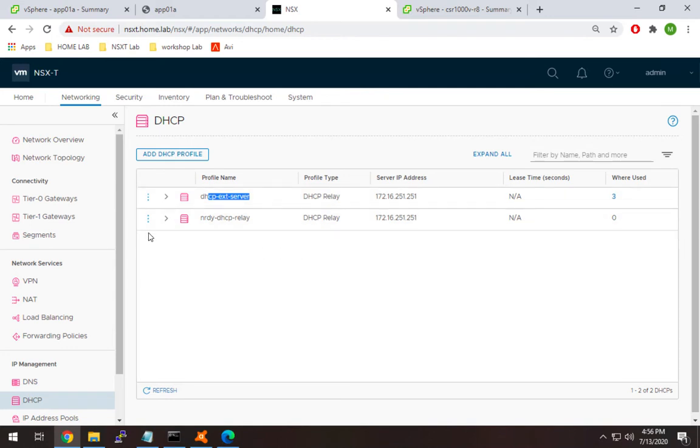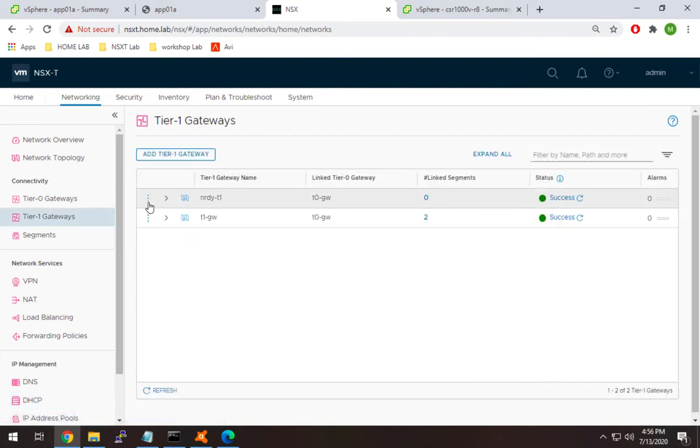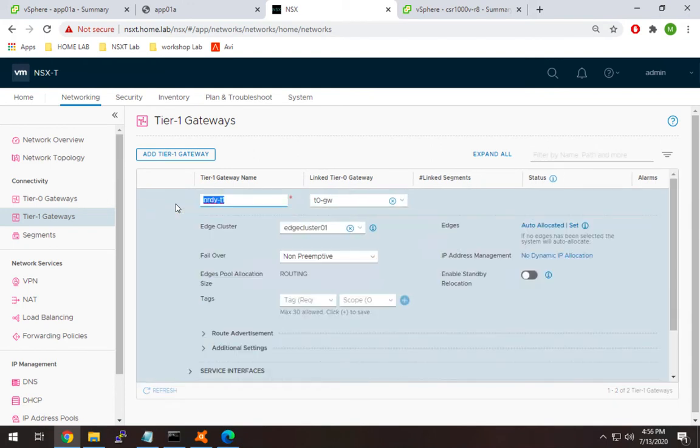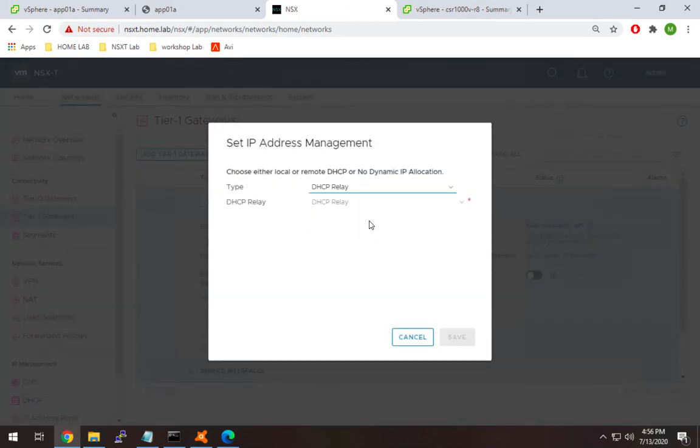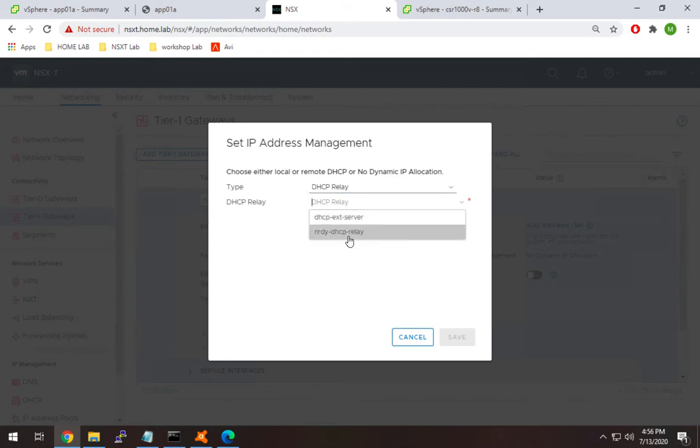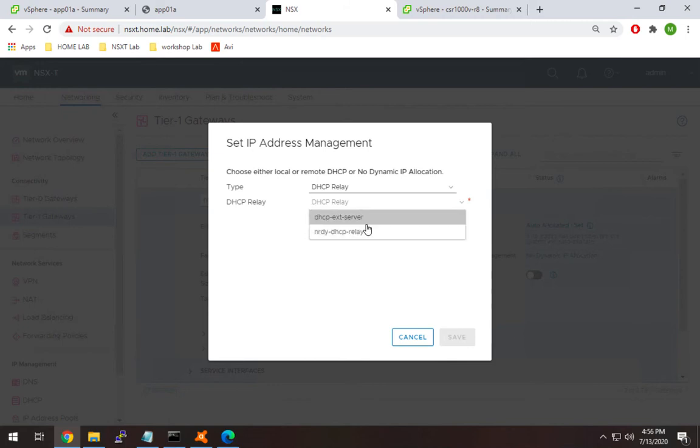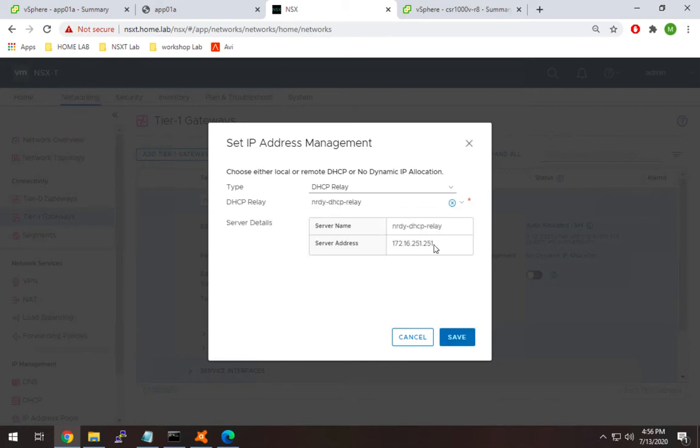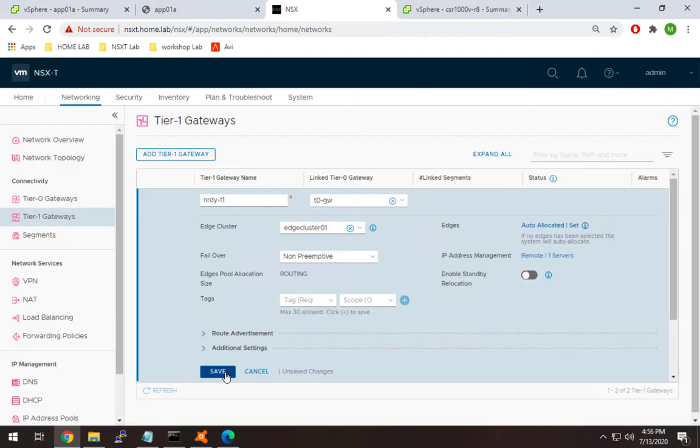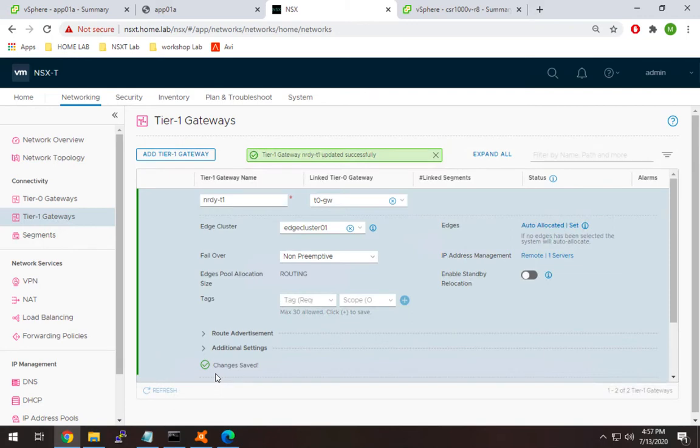Now head over to the tier one gateway. We'll use nerdy-T1, hit edit, and go to IP address management where it says no dynamic IP allocation. Change that to DHCP relay. Select the appropriate DHCP profile we just set up. In my lab they're the same server, so I'll go with this one. You'll see it populates with the DHCP server IP. Hit save, then save on the actual router itself to save the configuration.